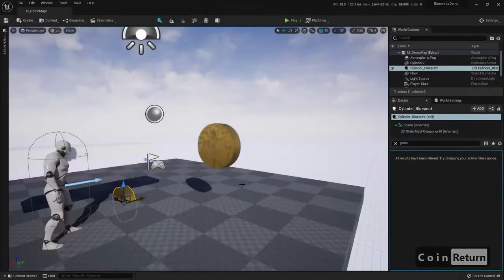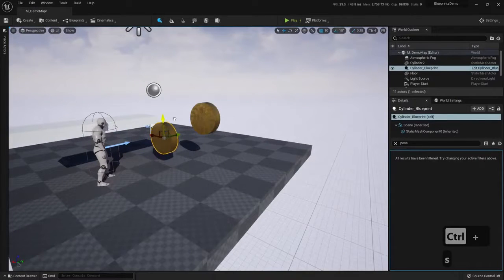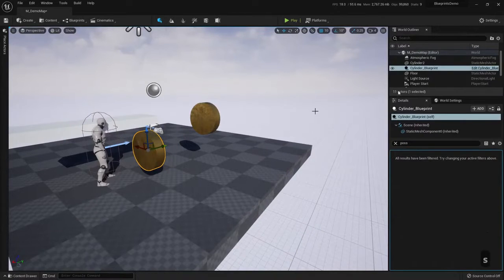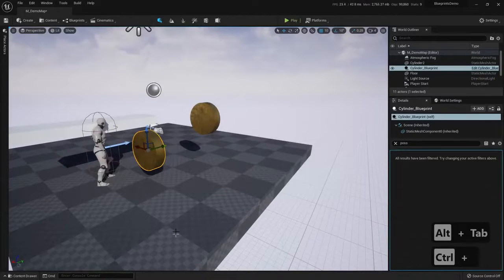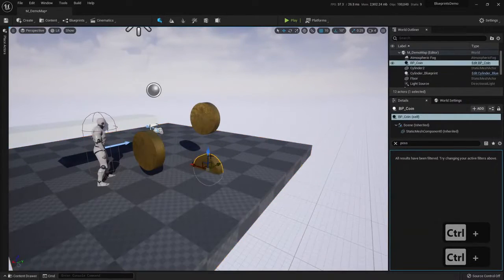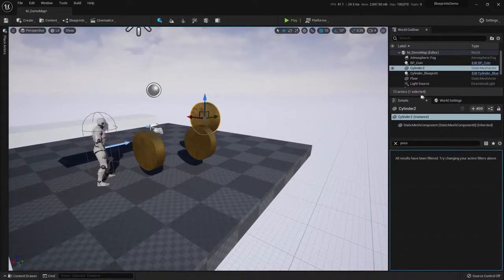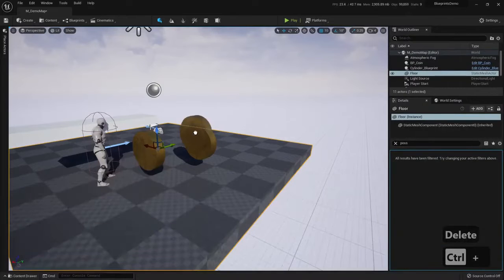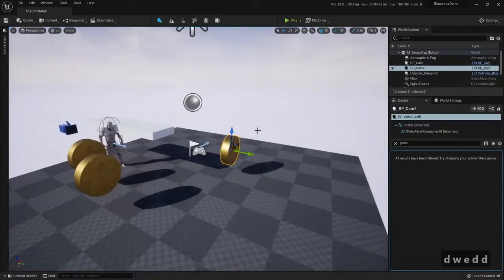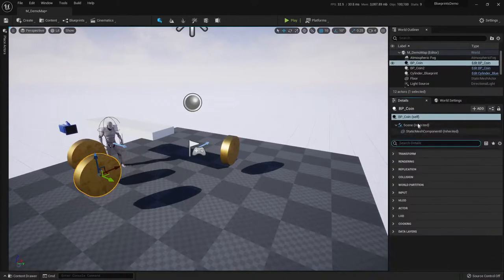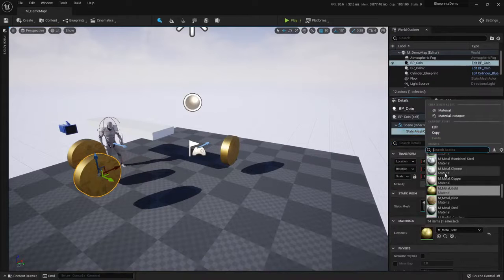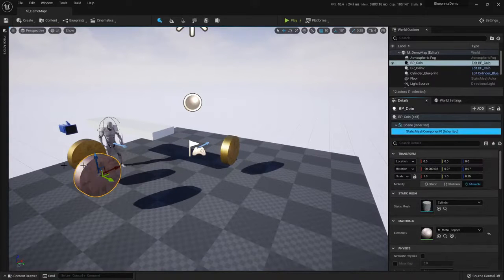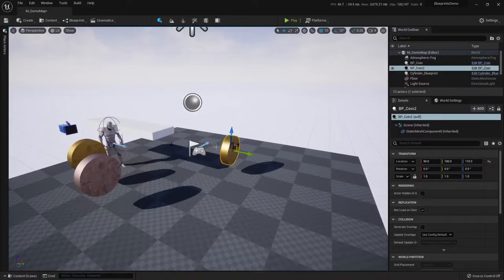I'm going to change it to Blueprint Coin. And now this was the coin that was created — here is the cylinder blueprint. But I can also add more to my map just by drag and dropping the coins. I will delete this static mesh, I don't need it anymore. And I will drag some coins to the map. Now, if I wanted to change the color of this coin, I can go here on the components of this blueprint, click on the static mesh, and select a new material. Because I'm changing an instance, not all of the coins are changing.